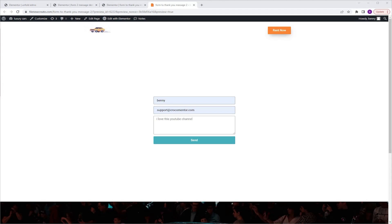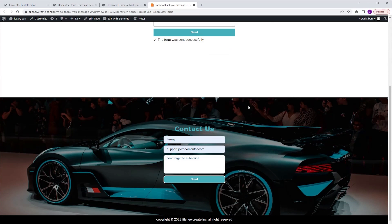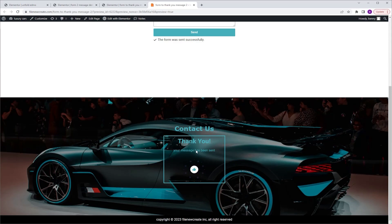If you are using Elementor forms, you are familiar with the message we get after submission. As you can see it's at the bottom, only one line, limited design possibilities, can be easily missed. I have a site where I received multiple messages from the same person because he wasn't sure if the form was sent. So to prevent that, in this video I'm going to show you how to create a form that after submission it disappears and a thank you message appears instead, which is going to make it very clear that the form was indeed sent.